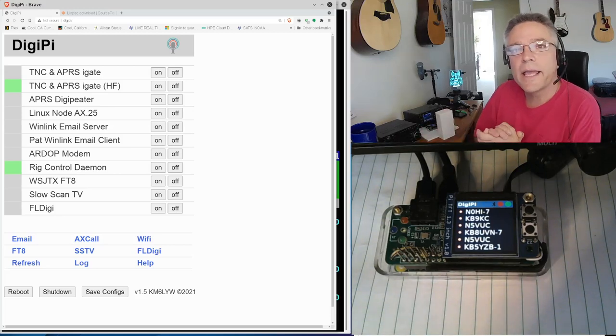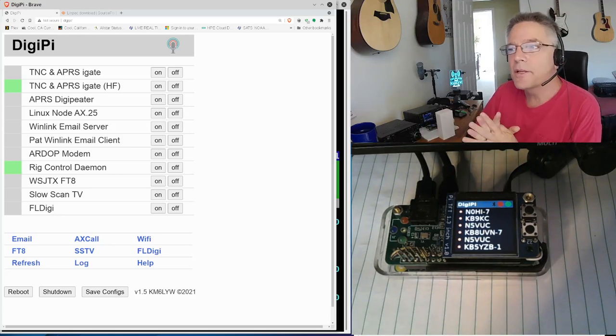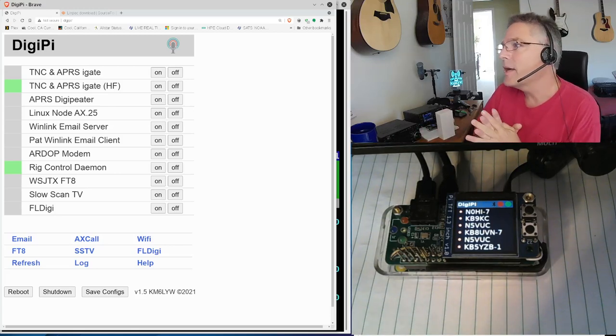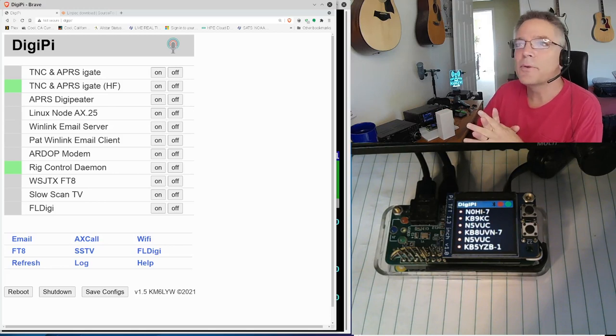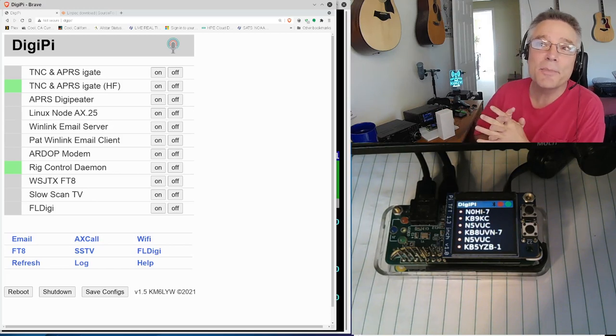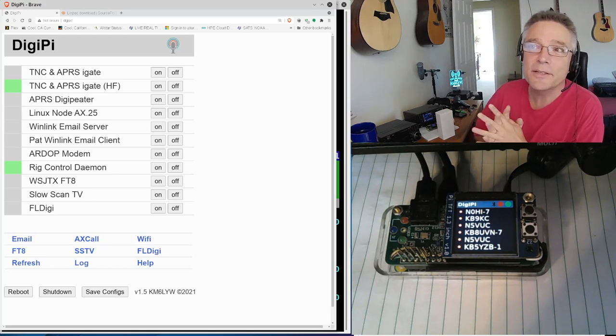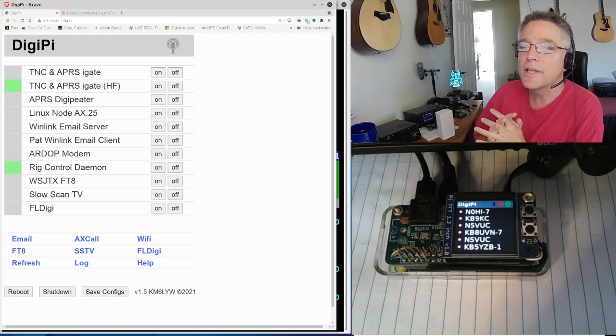Hey, welcome back to KM6LYW Radio. We're back looking at the DigiPi down there, and it means we're doing digital modes today. We're going to do some data modes.